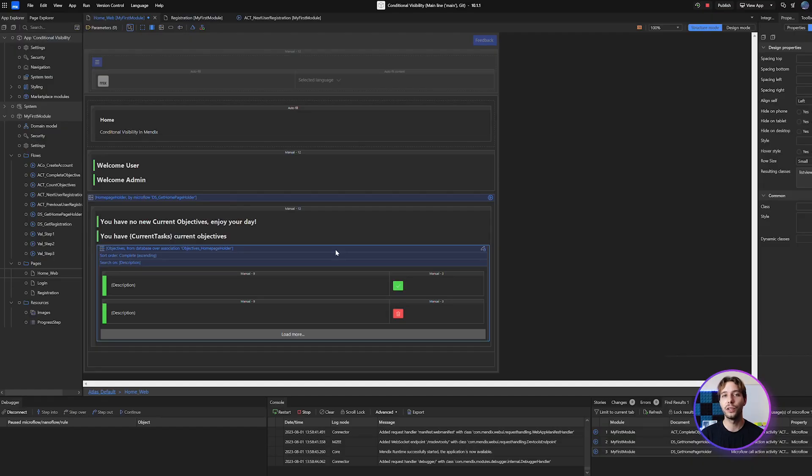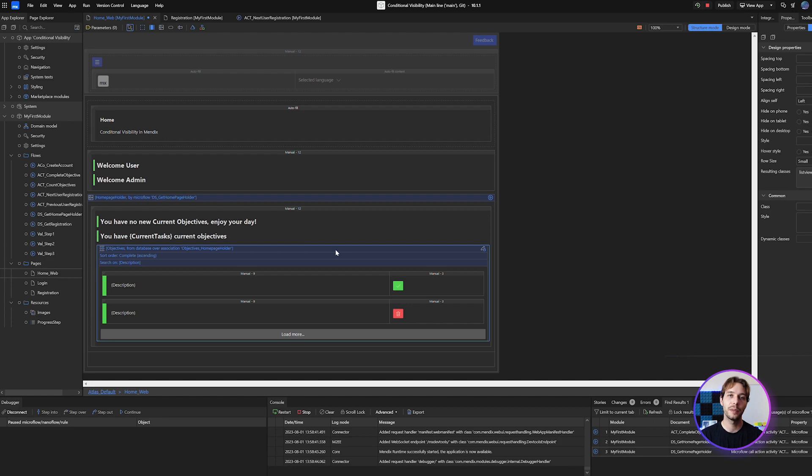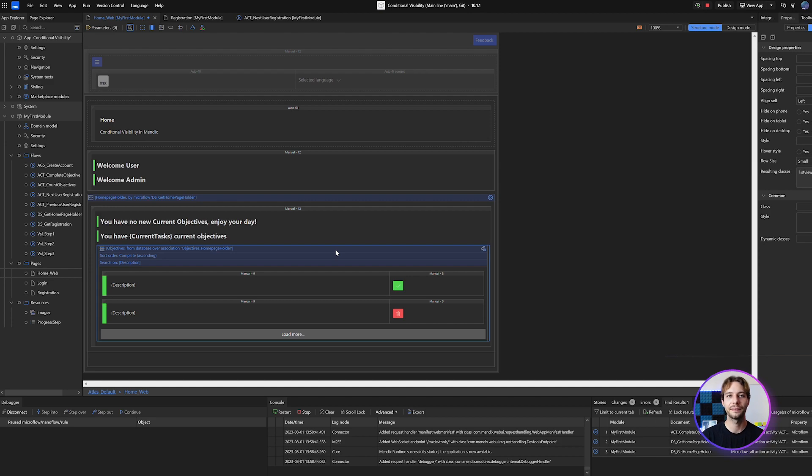As a final note remember that even if an element or widget does not have any visibility properties you can always place it inside of a container or layout grid instead and apply the rule to that.